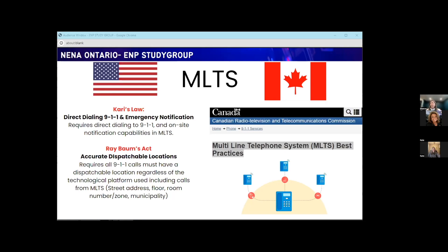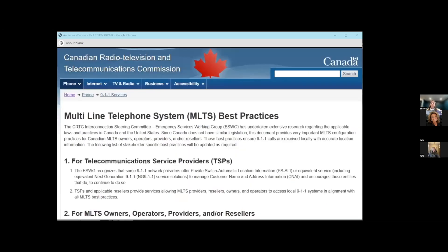In Canada, the CRTC has recommendations and best practices around multi-line telephone systems. Last summer they had a notice of consultation to hear from Canadians on what they'd like to see happen. A lot of the best practices there came from what's happening in the U.S., following recommendations of Kerry's Law and Rayburn's Act — but the CRTC doesn't have the authority to regulate all parts beyond their scope. Stay tuned for whatever decisions come out of that notice of consultation.